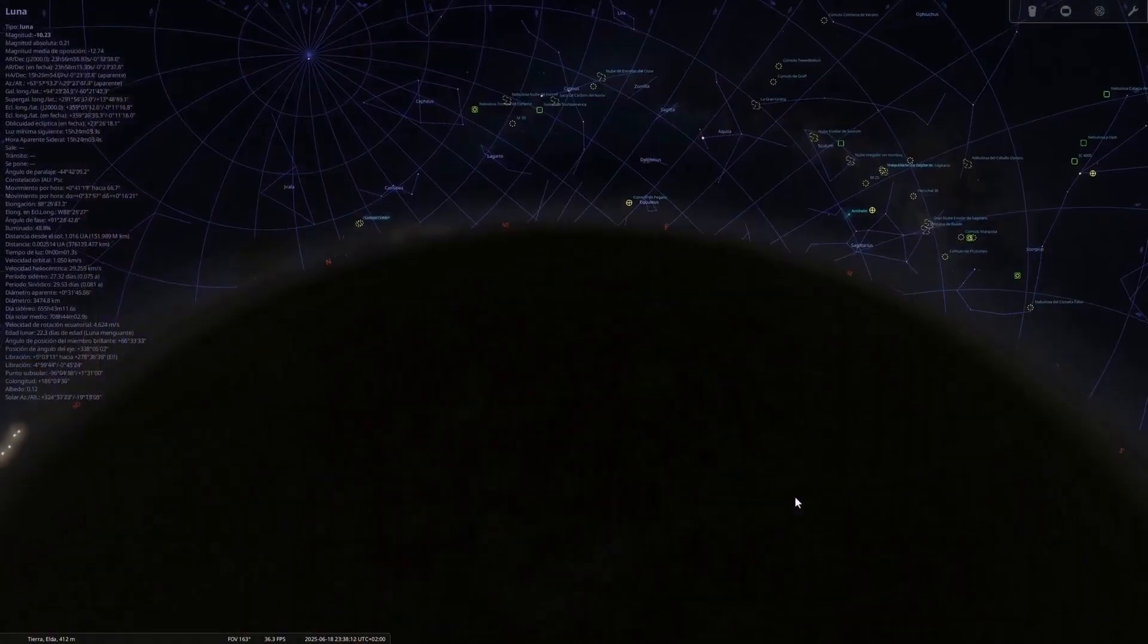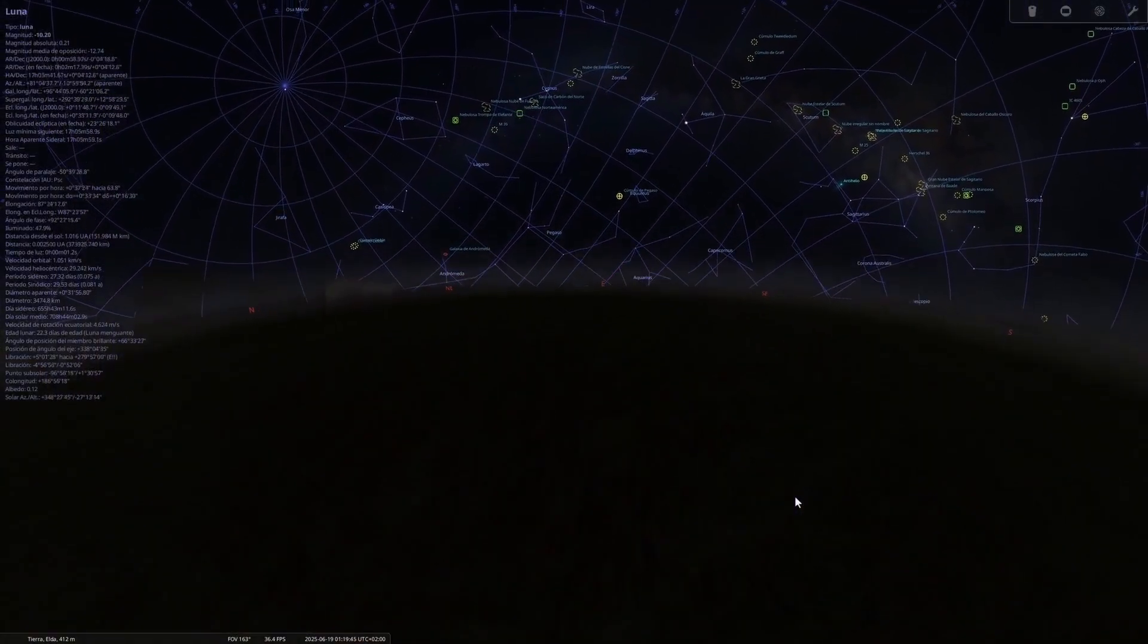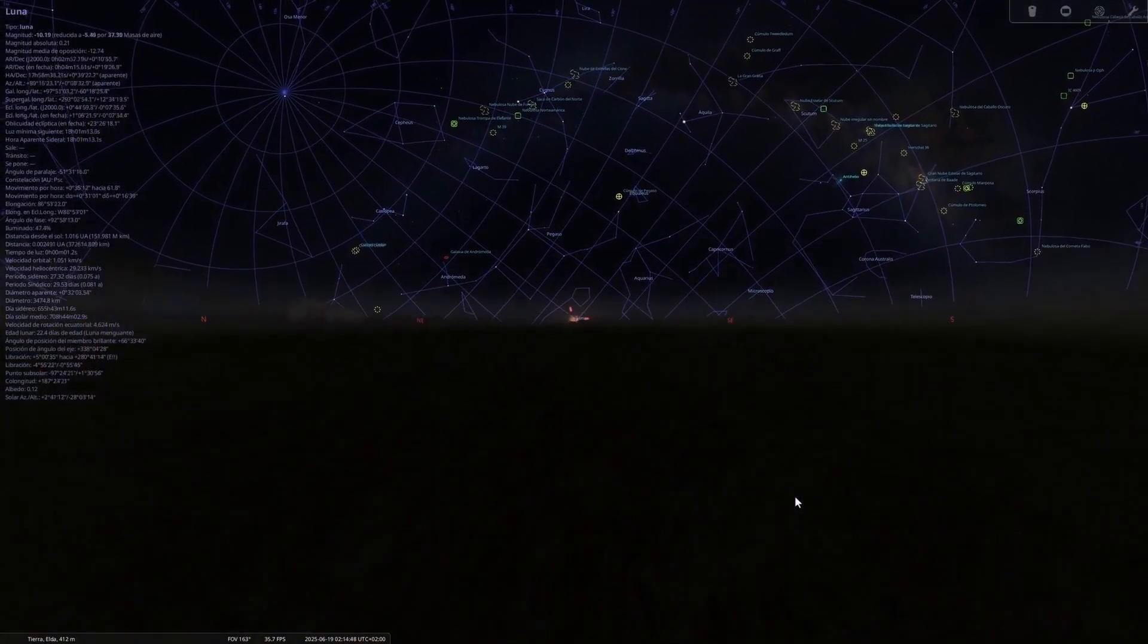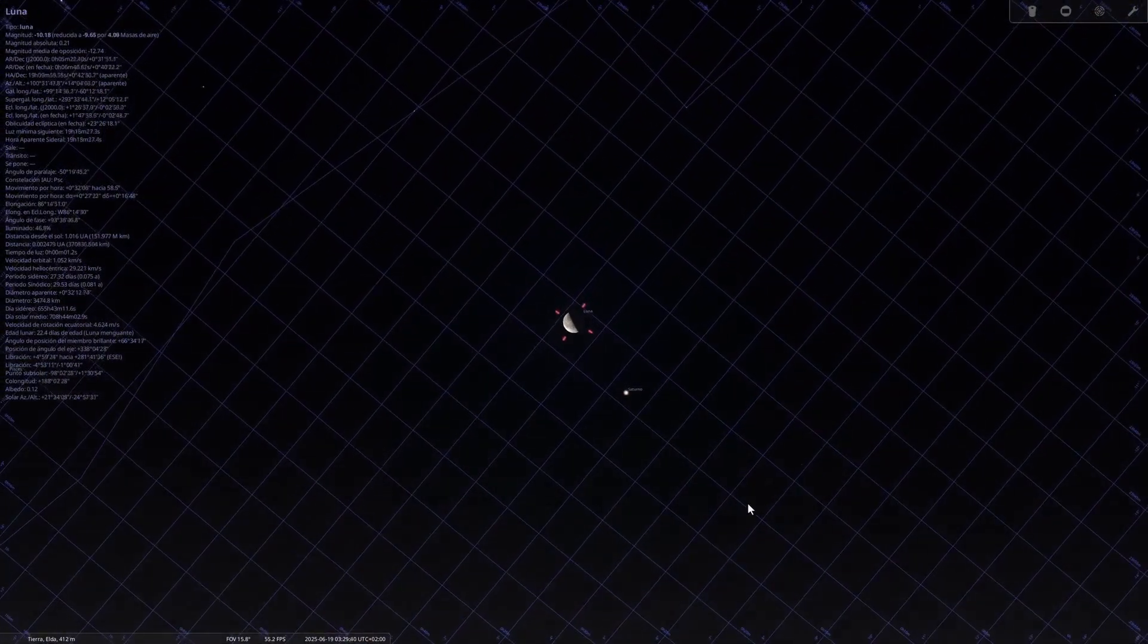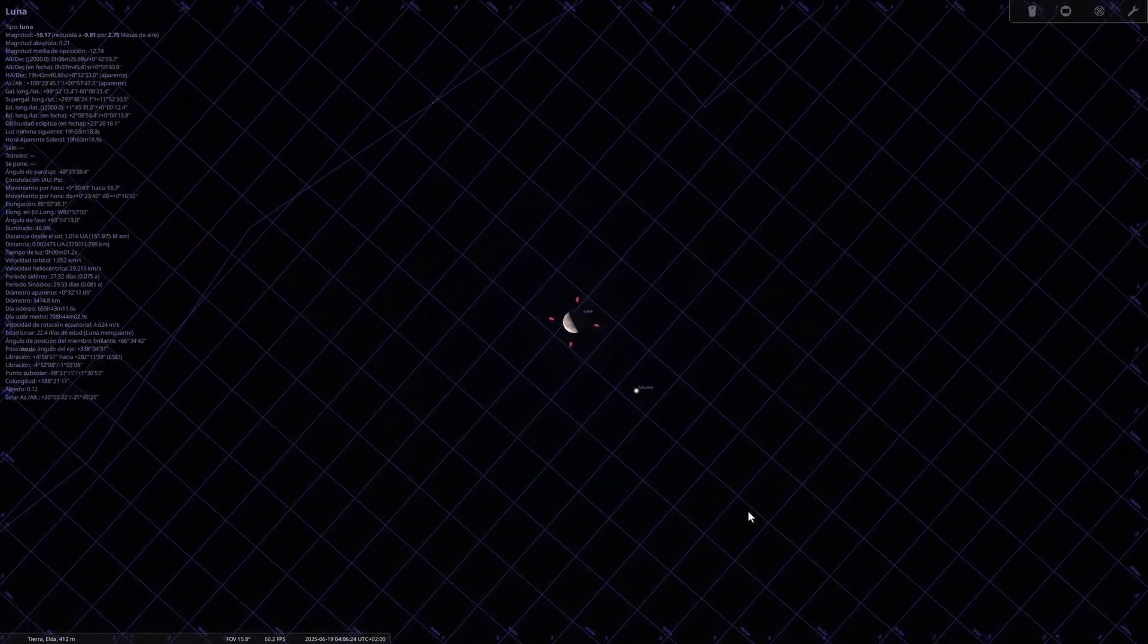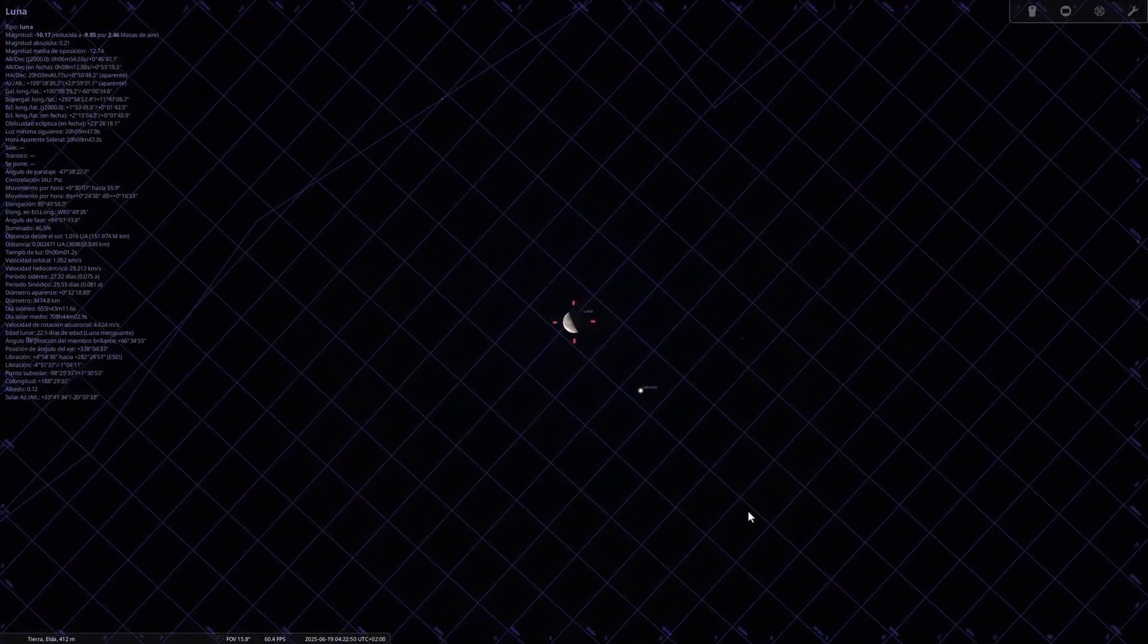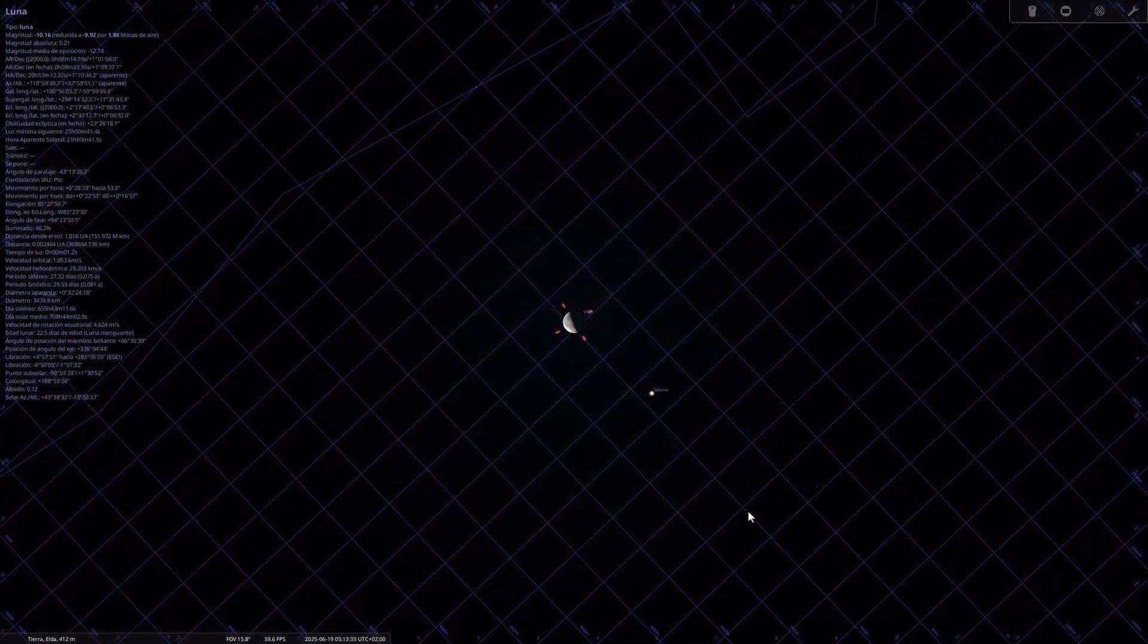June 19th, conjunction of the moon and Saturn. This will occur at dawn with the moon in its waning phase, accompanying the ringed planet in Pisces. Perfect for telescopes and detailed photography of both bodies.